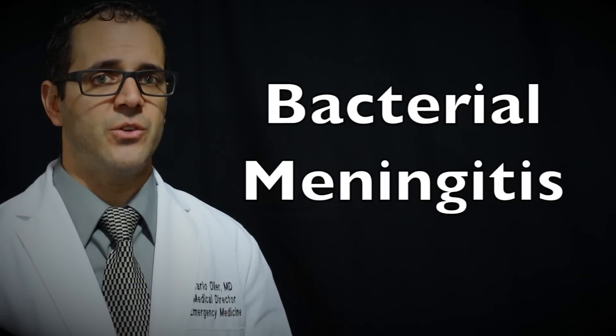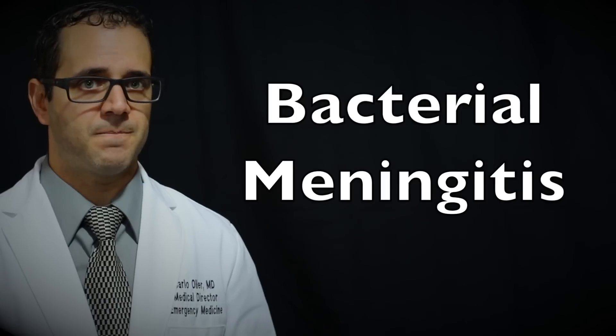If it's not treated quickly, it can lead to brain problems such as hearing loss, learning problems, even death. This article focuses more on bacterial meningitis.